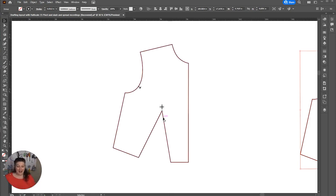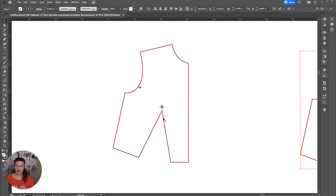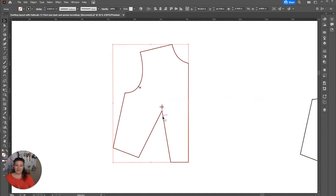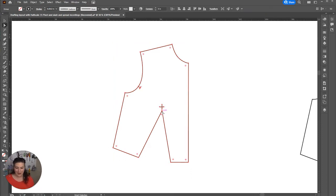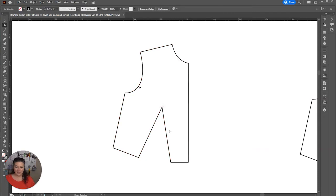So the first thing that I'm going to do, actually before I go there, I'm going to be using the slash and spread method. And if you want a more in-depth tutorial of how to do that, definitely check the link above so that you can see how to use slash and spread in Adobe Illustrator. Now when I do a dart rotation, dart manipulation, I have to first start by taking that dart all the way up to the bust point. So I'm going to move that dart up to the bust point.